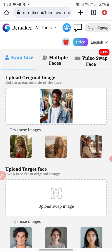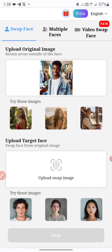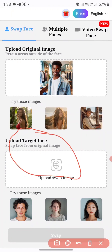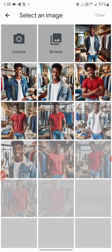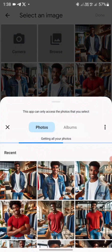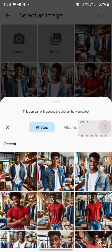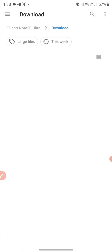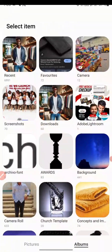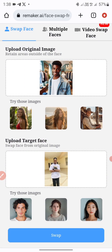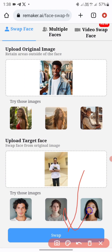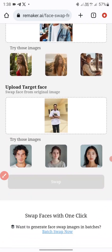Next it asks to upload the target face. I'll be uploading my real image so I can swap it with this AI image I created using Bing. I'll click Browse to locate my image in my gallery, go to Favorites, and select the image.